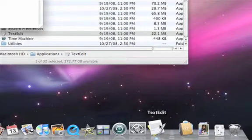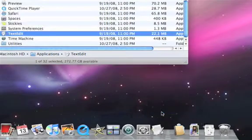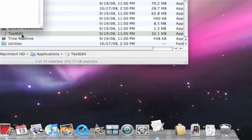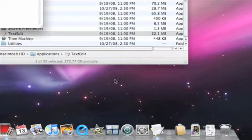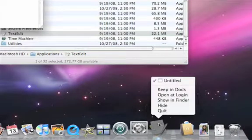But it will disappear after I quit the application. However, while the application is running, all I need to do is right-click on the icon in the Dock and select Keep in Dock.